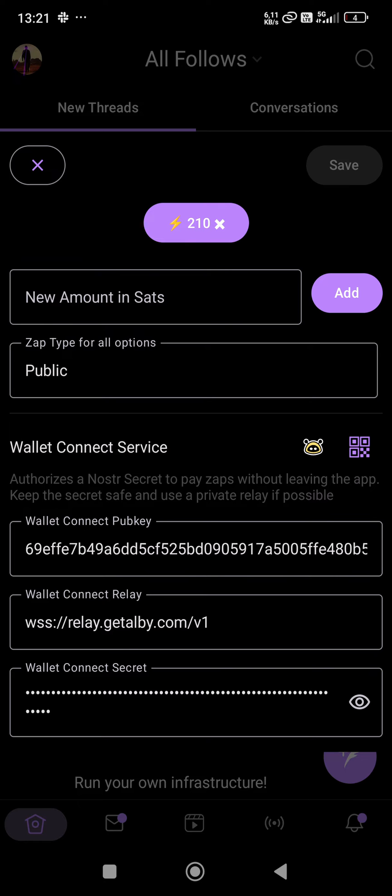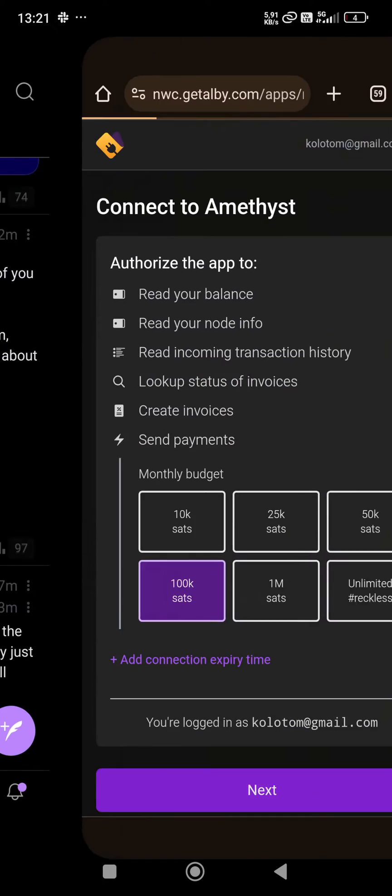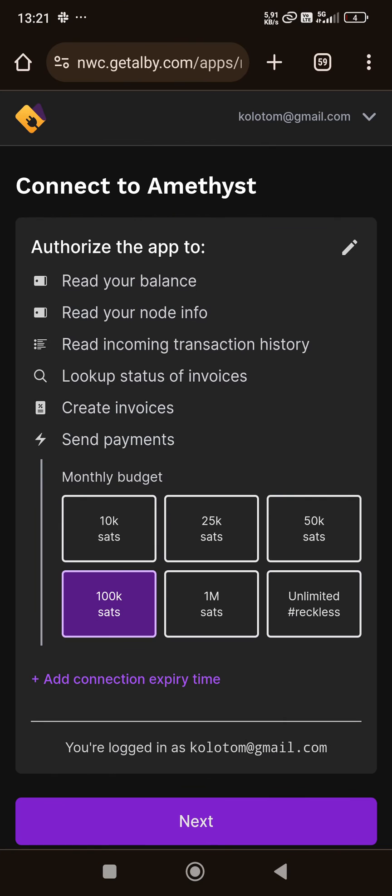...can either scan a QR code or click this Albi icon. Then you are redirected to nwc.getalbi.com. This is an NWC manager of your connections to Albi account. Give Amethyst permissions to read balance...